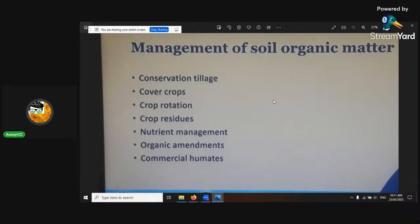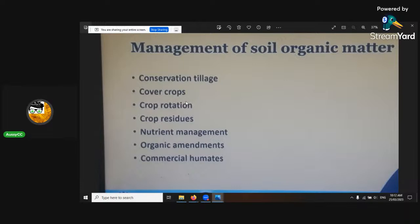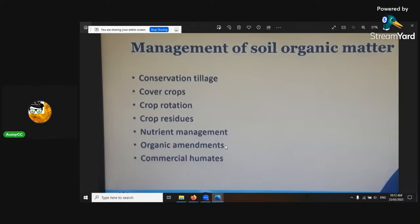Soil testing is another cool option. Management of soil organic matter: conservation tillage is a must if you're growing outdoors. Cover crops — you should always put cover crops or mulch on; I've done a whole lecture on just mulch. Crop rotation, crop residues, nutrient management. Organic amendments are very important — you have to keep on top of it, you can't just let it do its thing. There are eight different growth phases in cannabis, and you want to make sure you're on top of each phase.